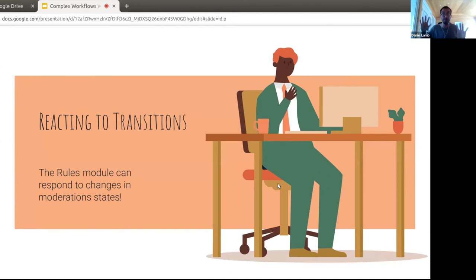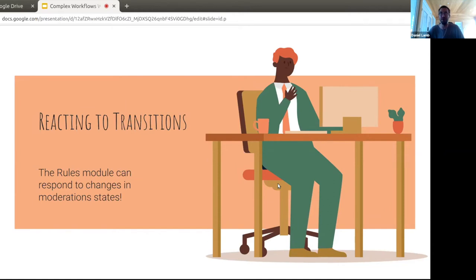You can move content from state to state, and while something may eventually get published, nothing is really happening during those transitions unless you react to them. The documentation and blog posts out there focus on using the Rules module for this. We could use Context as we do elsewhere in Islandora, but Rules gives this to you out of the box — so it's worth exploring.